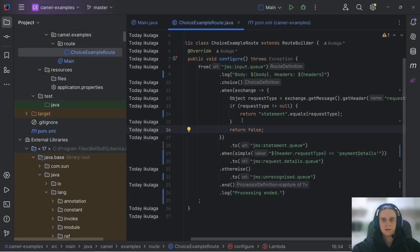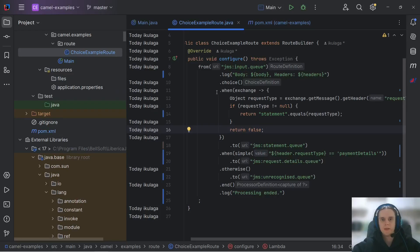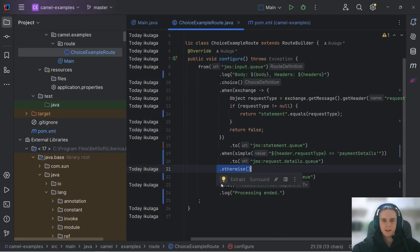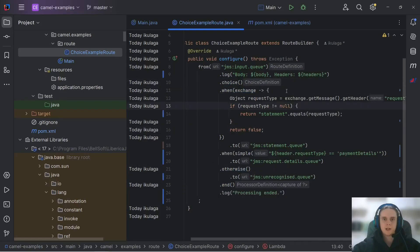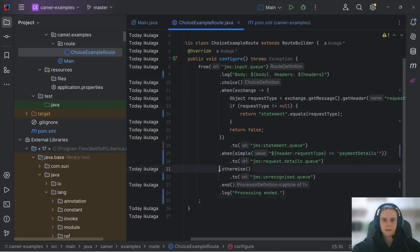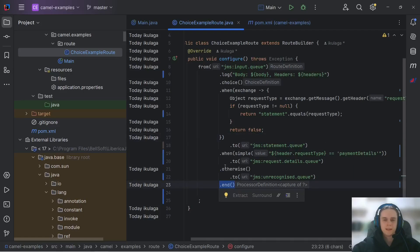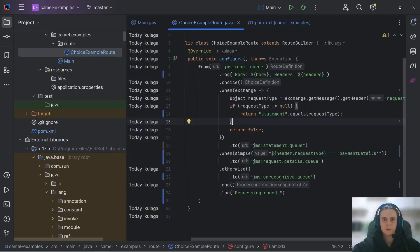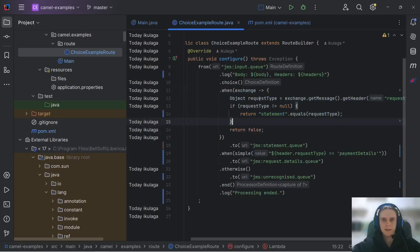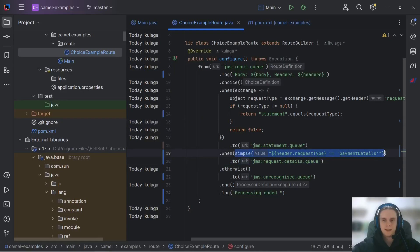So to sum things up, when you need to have different execution branches based on your message contents you have this choice when otherwise end construction which is like if else if else statements. Don't forget to close it with end DSL element. Also put your routing logic in lambda or predicate object if it's complex and in simple language otherwise.